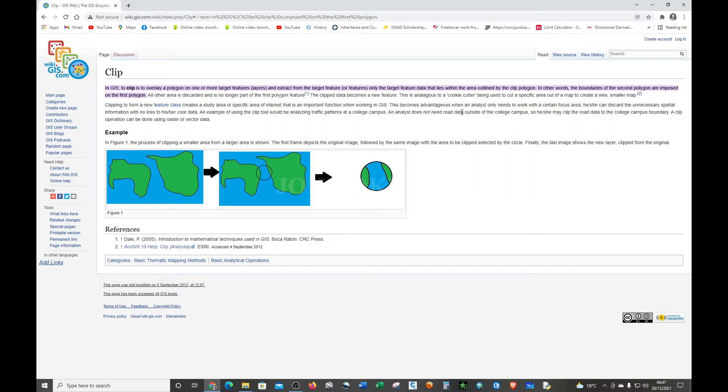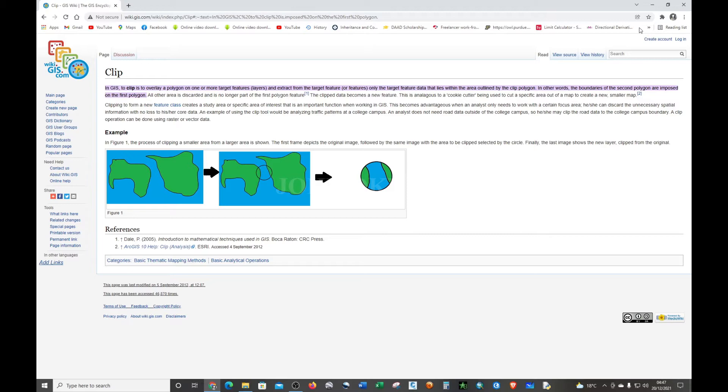In other words, the boundary of the second polygon is imposed on the first polygon. All other area is discarded and is no longer part of the first feature.